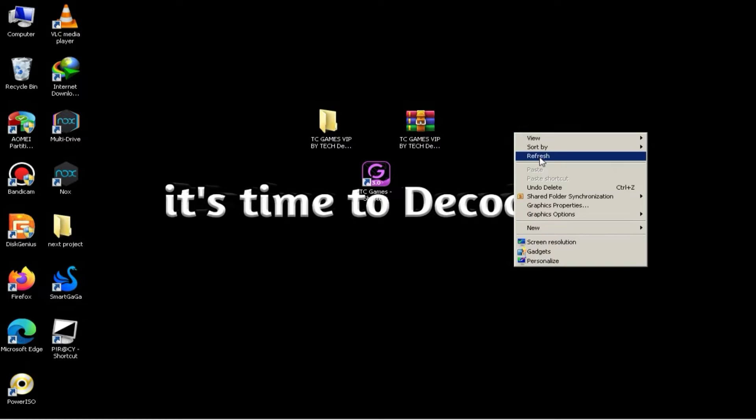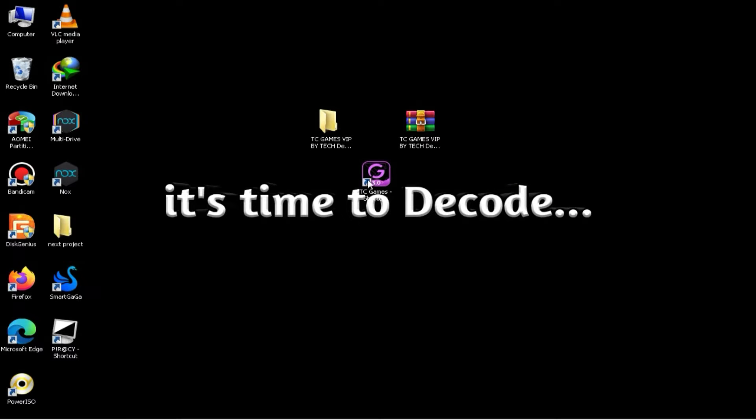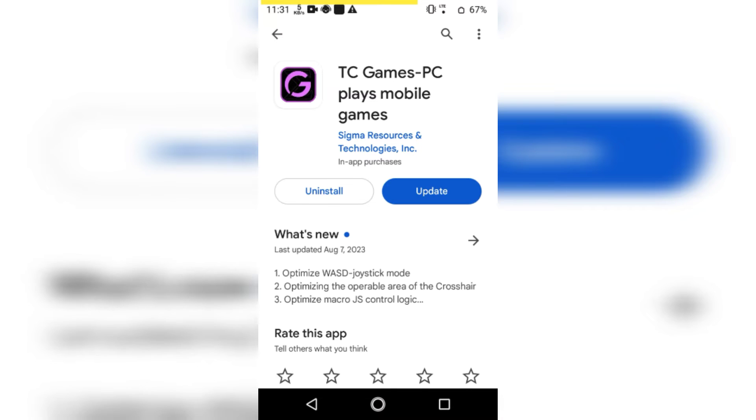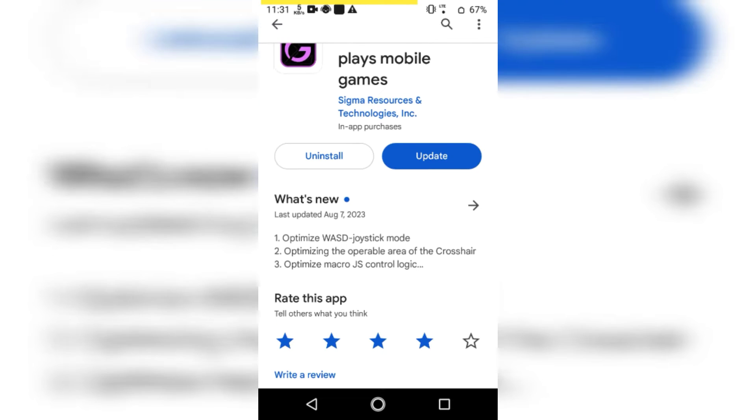Now you need to install this software on your mobile device. Simply go to the Play Store, search for TC Games, and install it. I've already installed it.